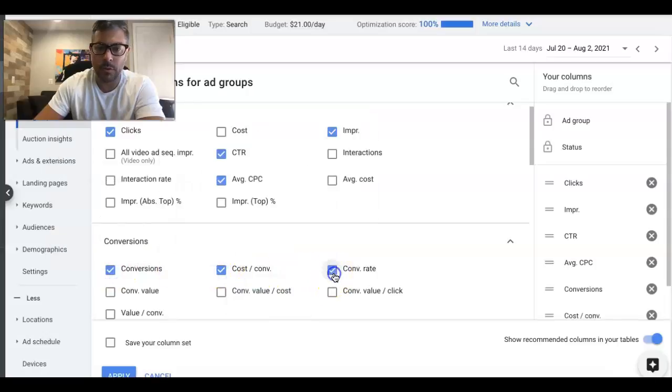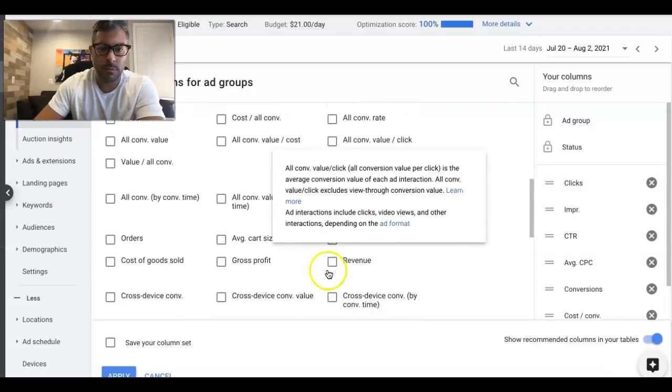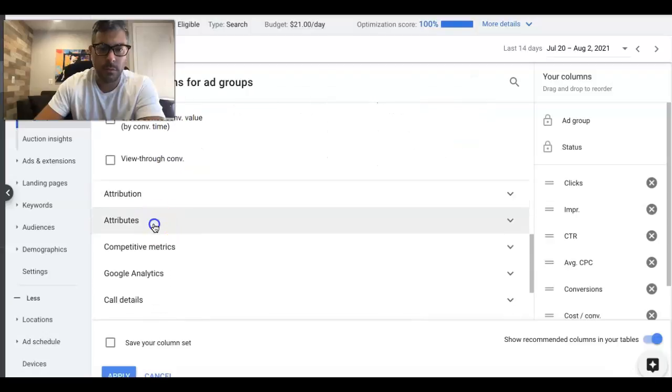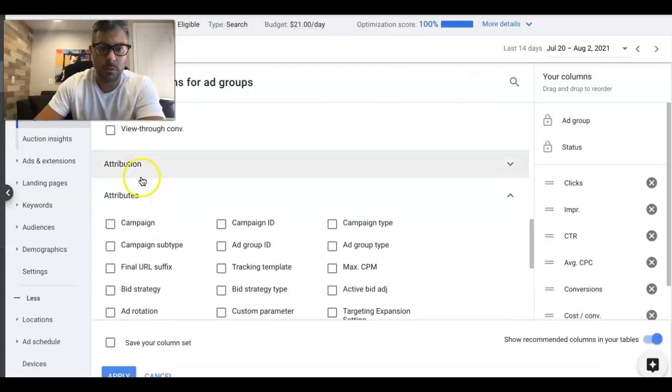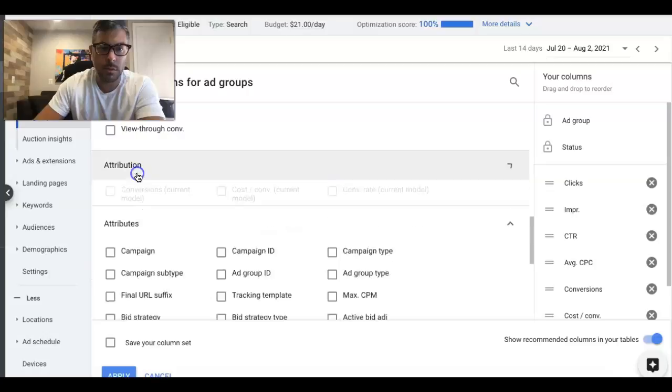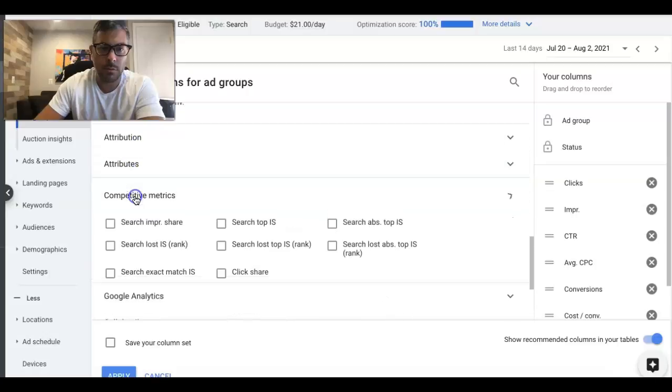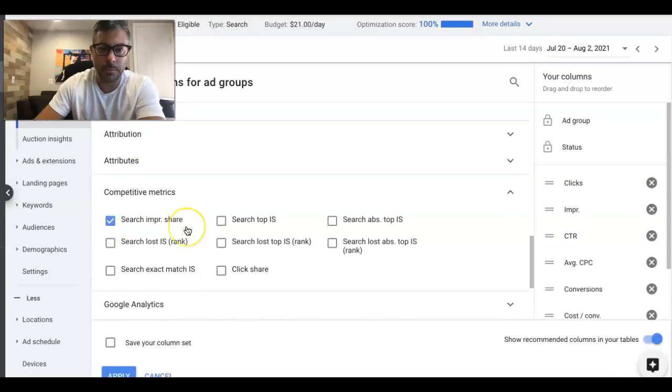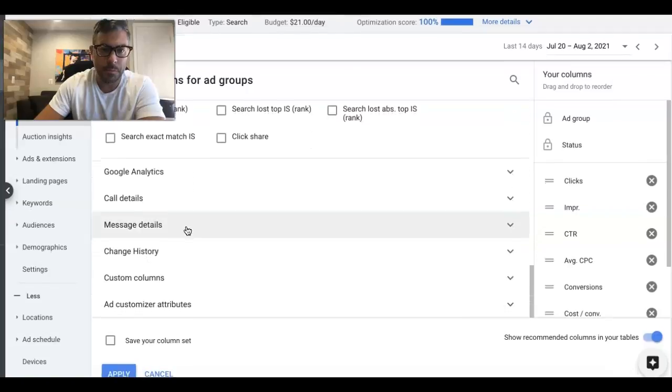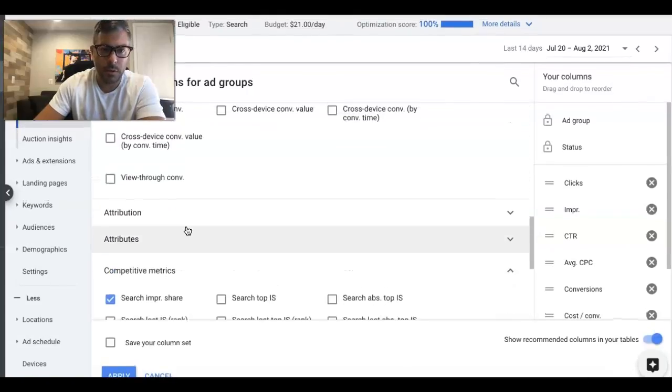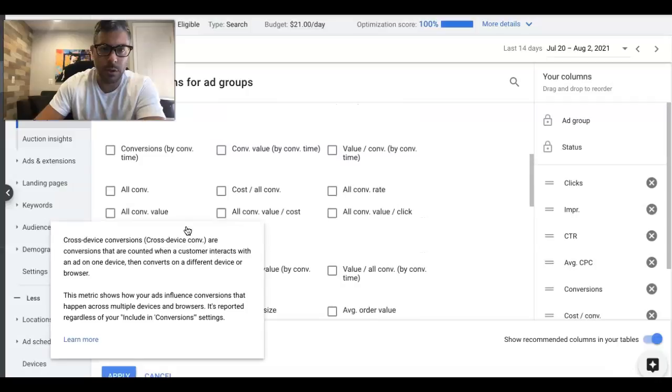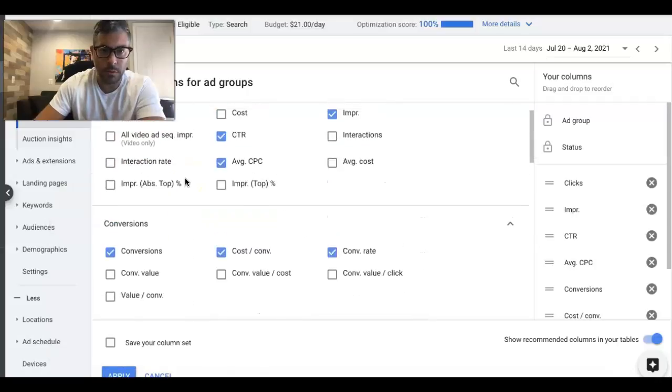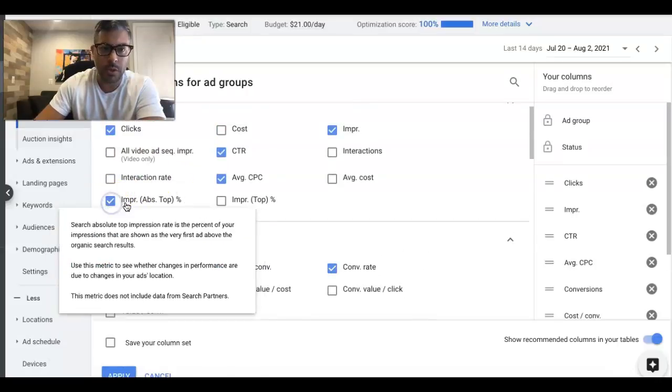Cost per Conversion, Conversion Rate. Come down to Attributes. Where is it? Search Impression Share. And then there's also one more I like to do at the ad group level, so we do Impression Share.